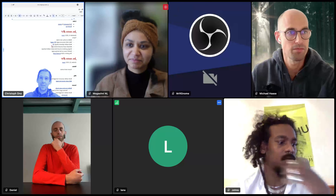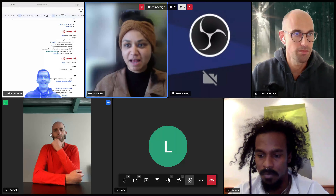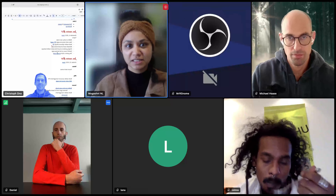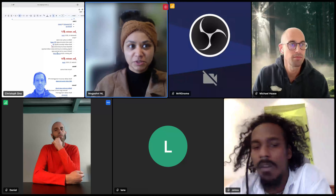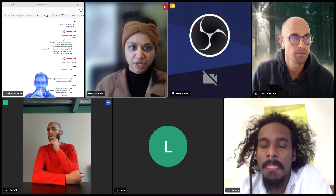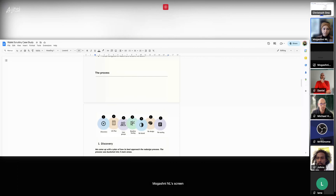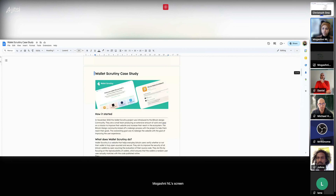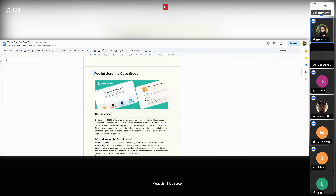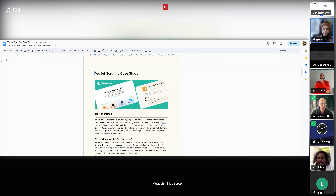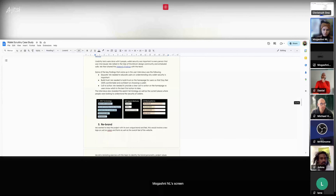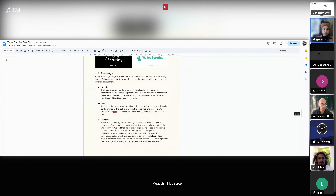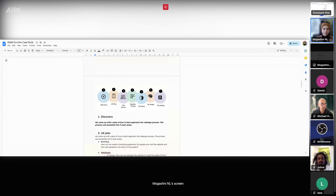Mo, did you want to talk about the wallet scrutiny case study? Mine is fairly quick. I have a Google document prepared around the wallet scrutiny case study — Michael's taken a look at it, Christoph's taken a look at it, they've given some comments. I'm now working on the images. The wallet scrutiny case study was something we worked on collaboratively as a community. I worked on the images today, pretty much this morning.